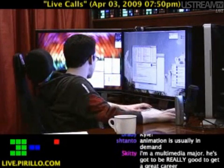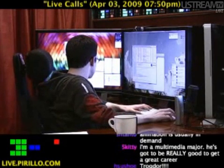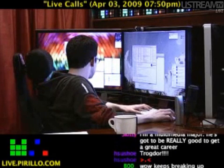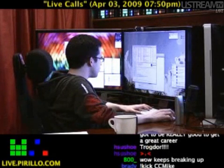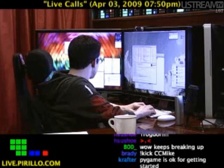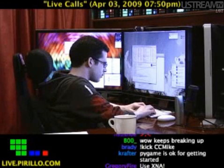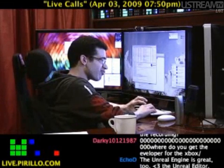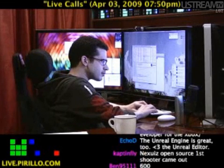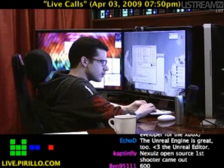Do you guys have an Xbox right now? Yes. He's been building key maps and trying to learn just some of the basics — building some models and putting some texture on it.